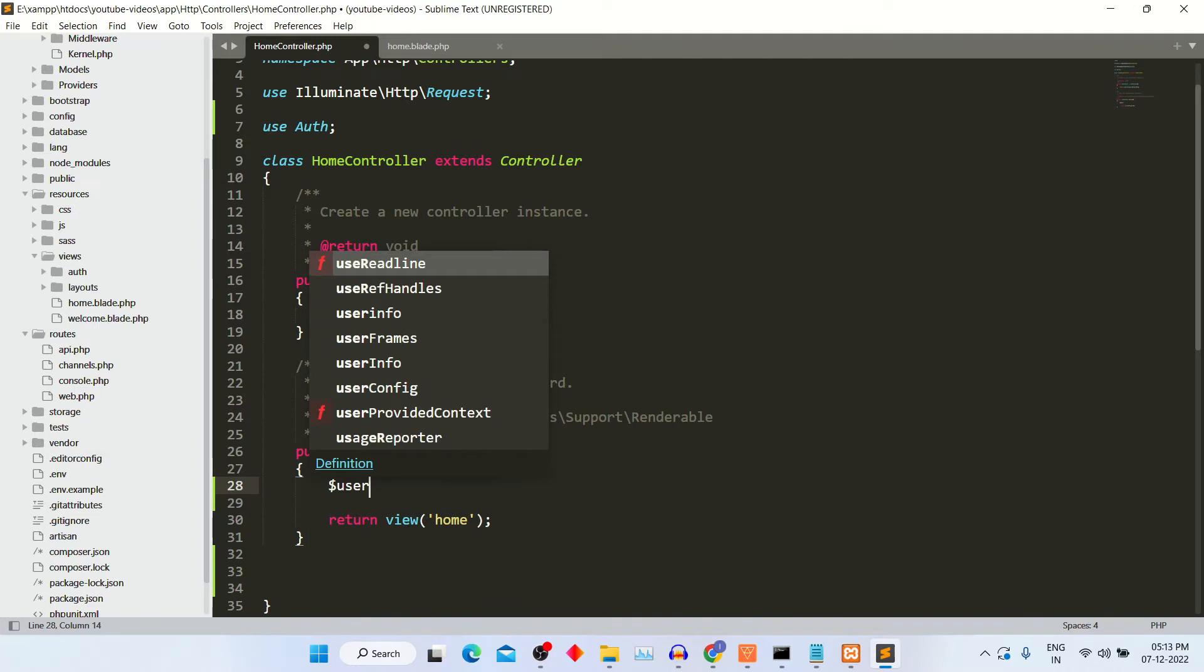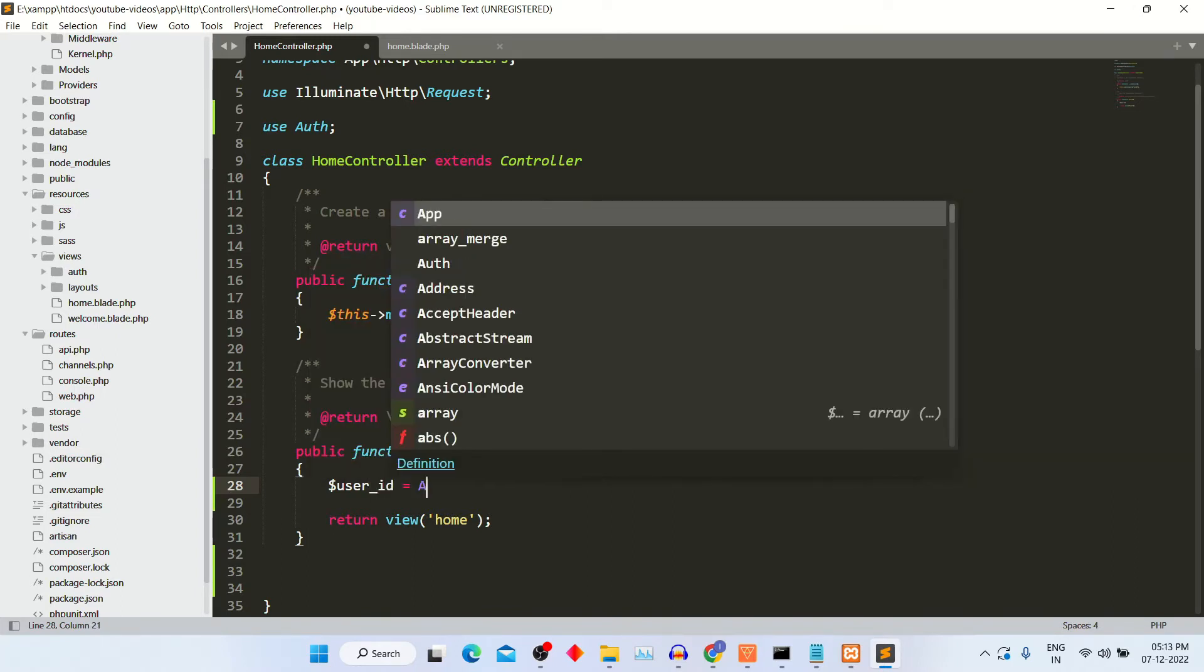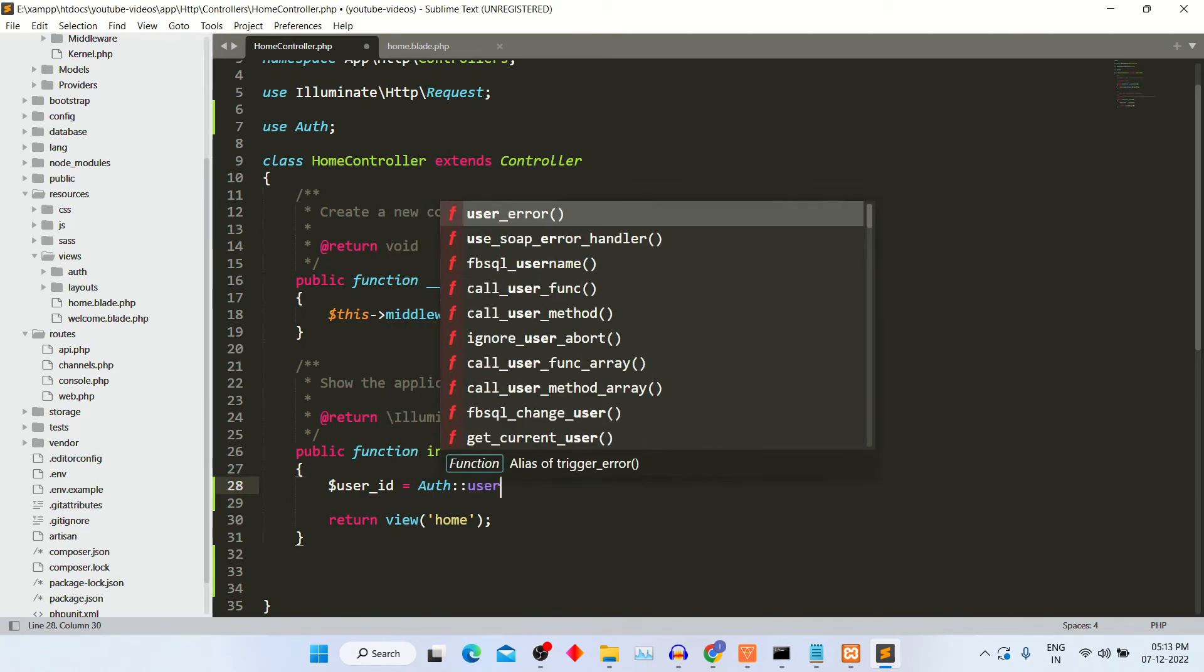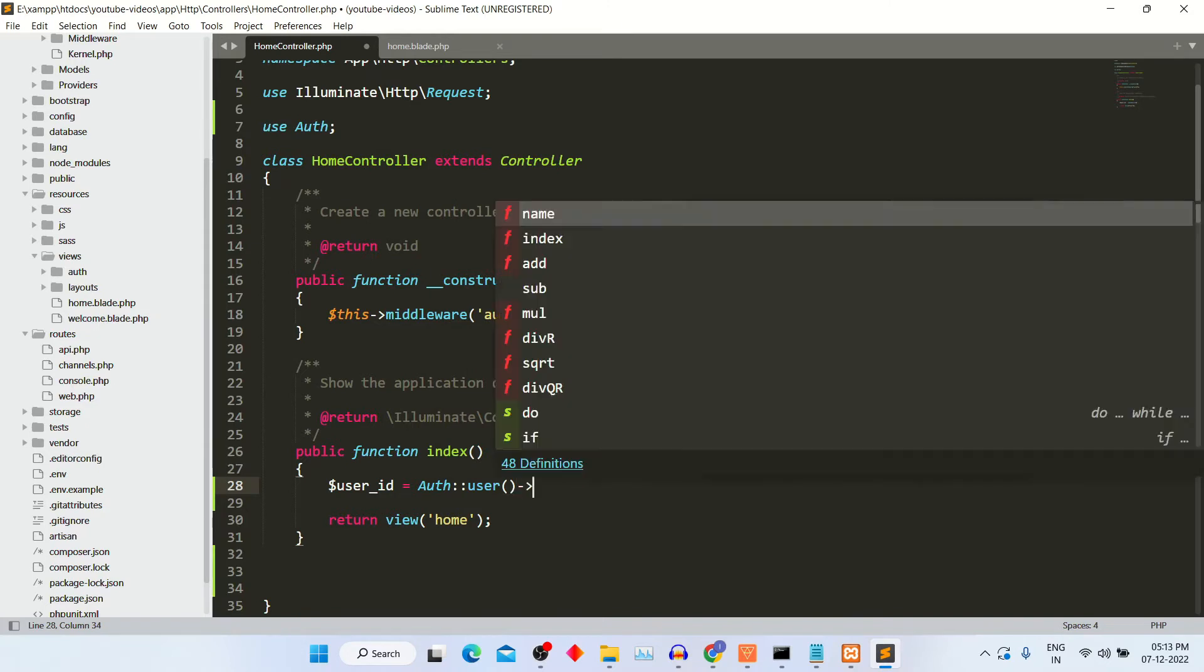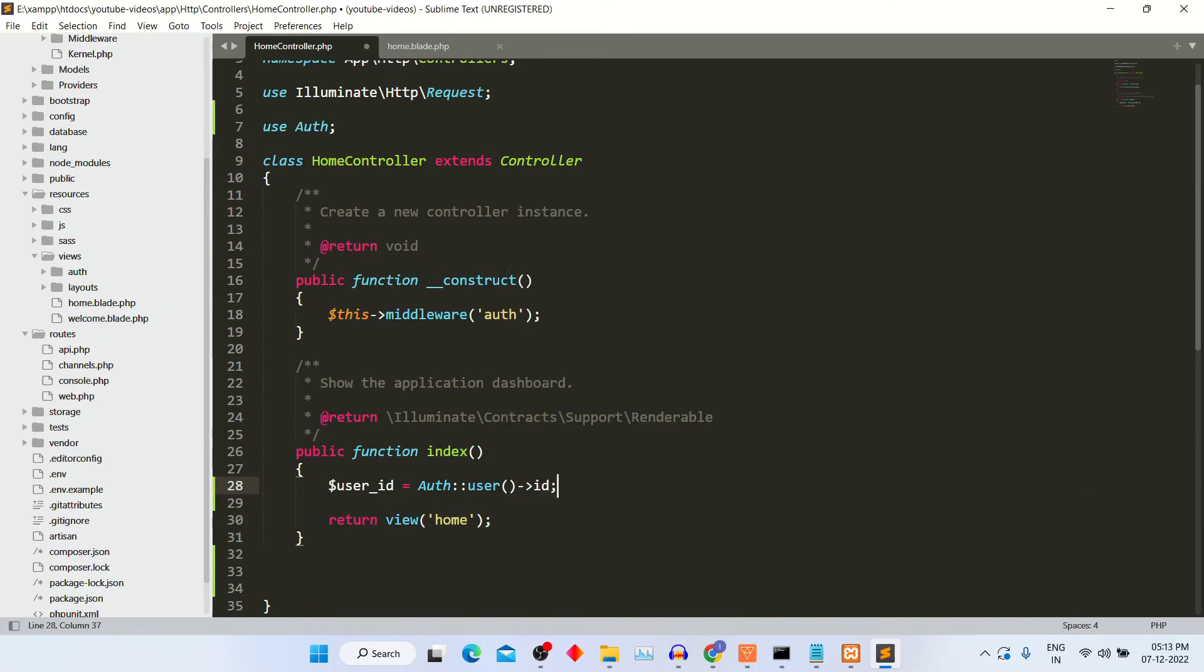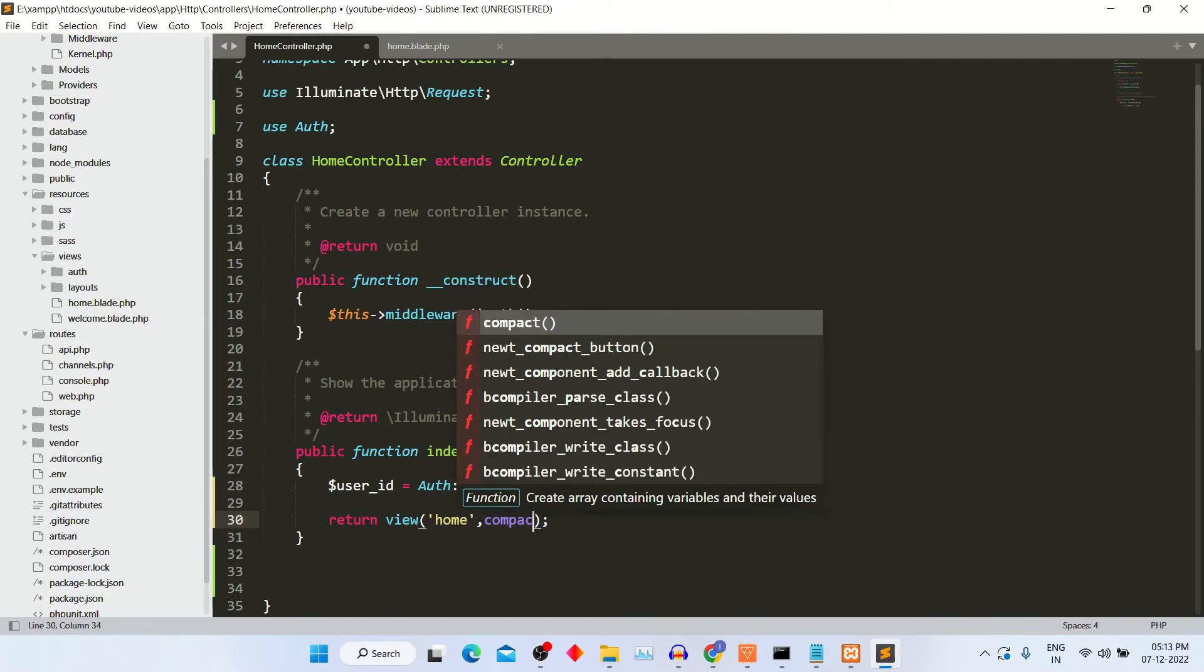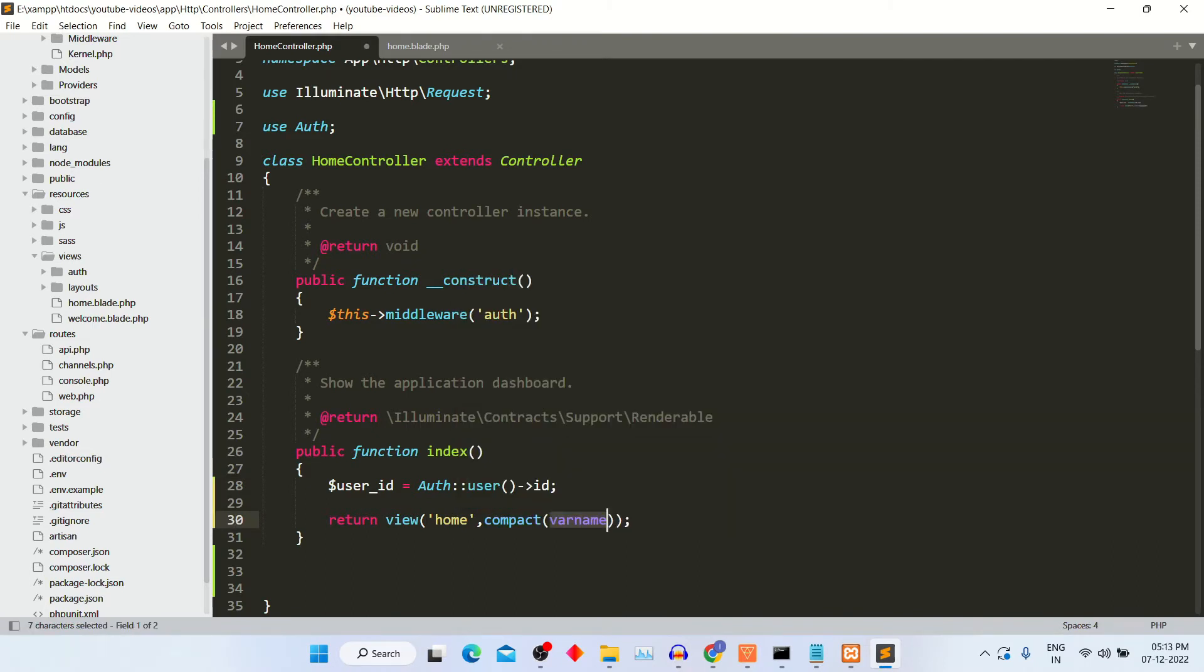Go into function and write this code: auth double hyphen user brackets arrow and ID. In return view, add compact and variable name user ID.